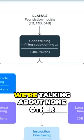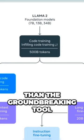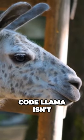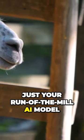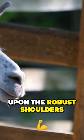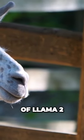Yes, we're talking about none other than the groundbreaking tool Code Llama. Code Llama isn't just your run-of-the-mill AI model. It's a marvel built upon the robust shoulders of Llama 2.